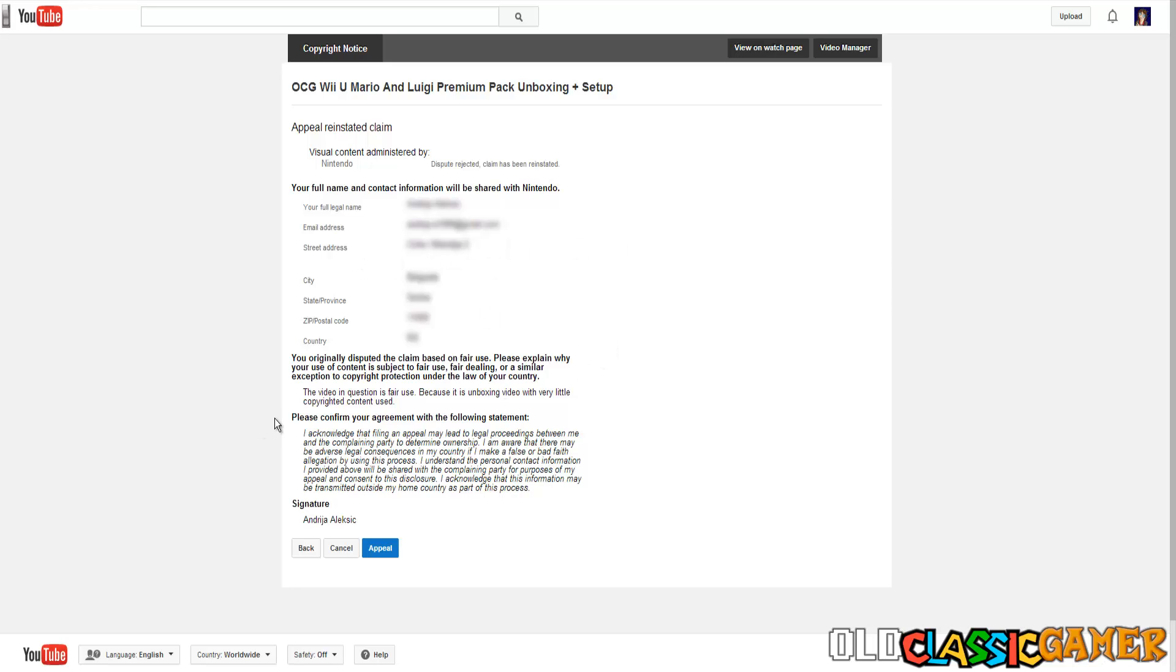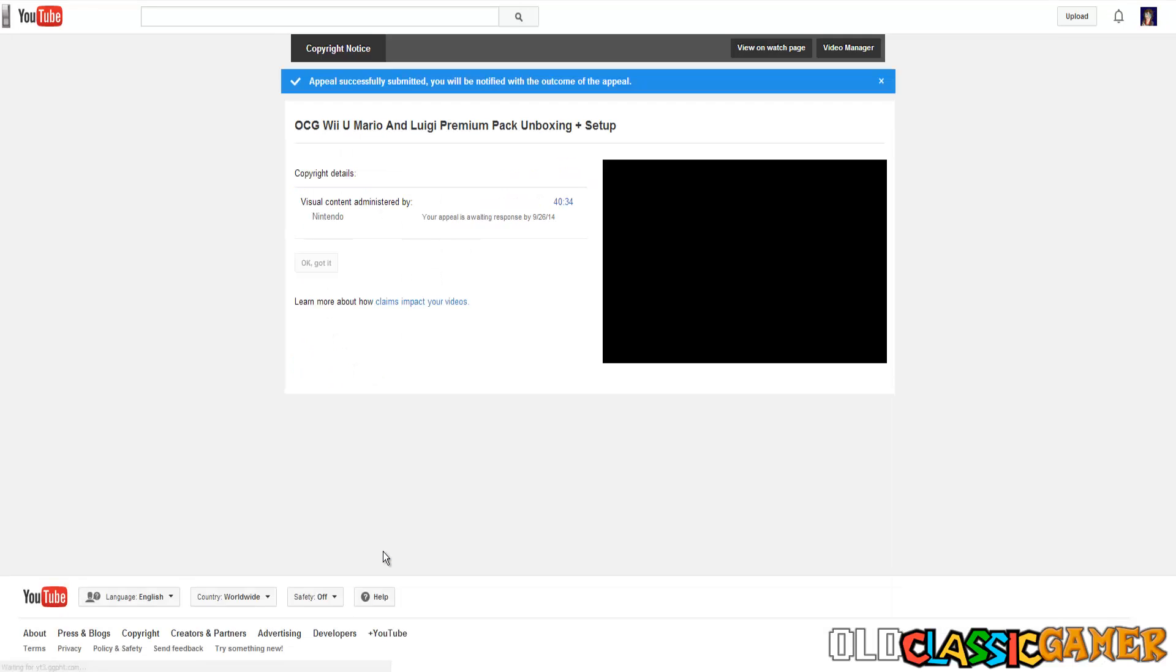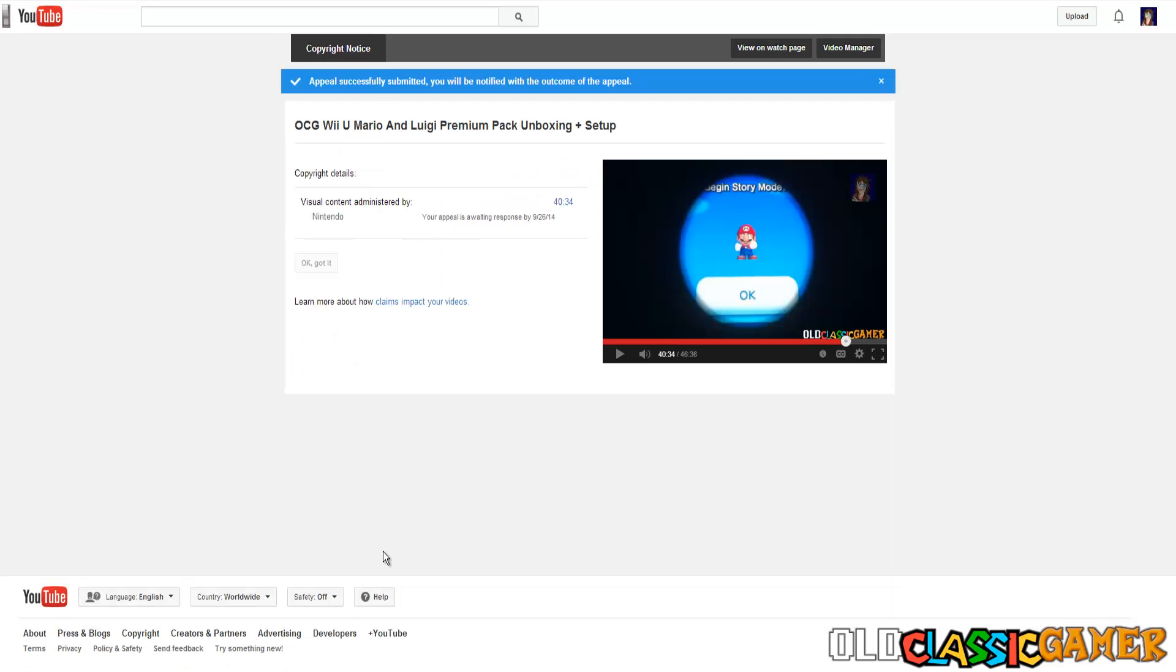details you can put other ones except for your name and email, put the real ones. But street and other details like city, state you can put different ones, just make sure the country is the same as your IP address. Now when you did all this you press an appeal.